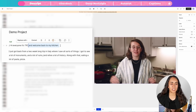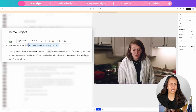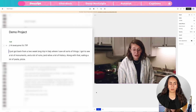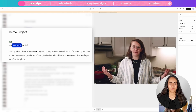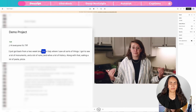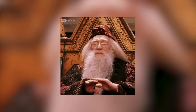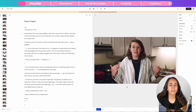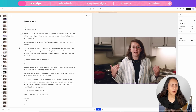So let me select that section and delete it. Let me play it again to see how it sounds. 'Hi everyone, it's Tiff. I just got back from a two-week-long trip.' This is amazing. I really love this platform — it is so easy to edit a video with the script.